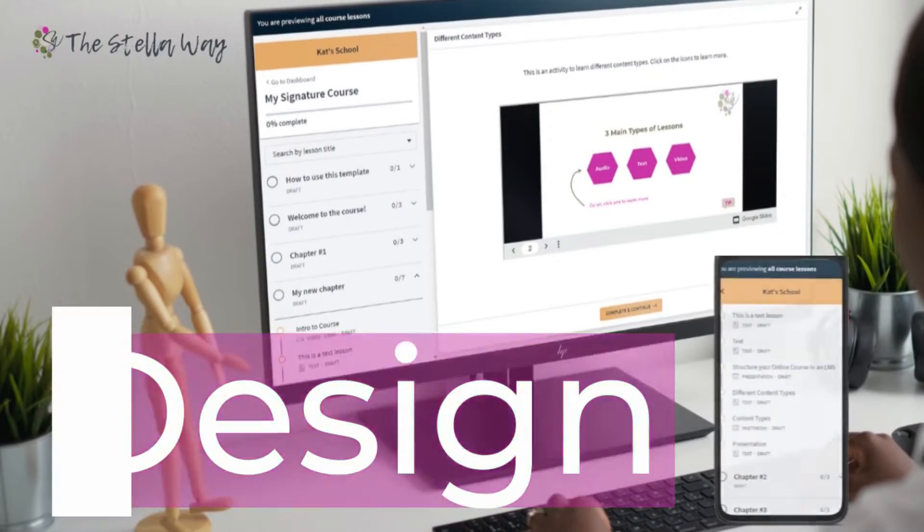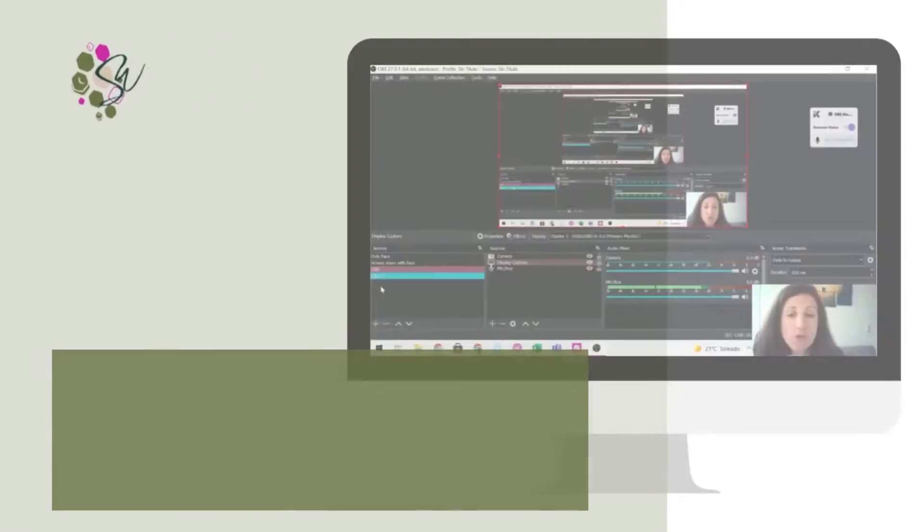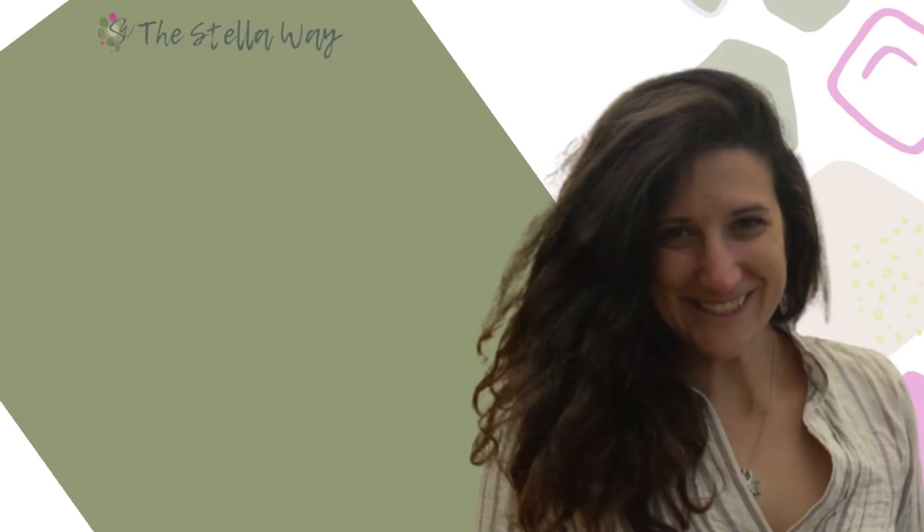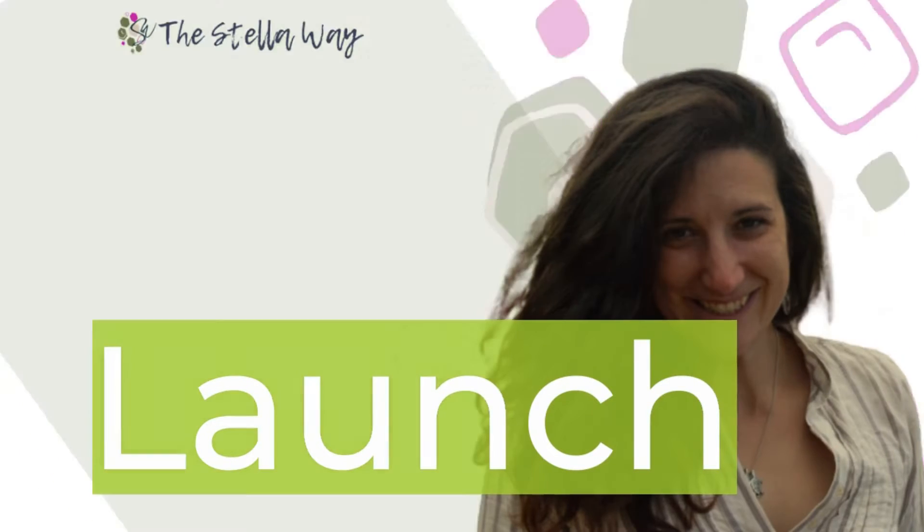My name is Kat Sabolo from This Dollar Way and I'm here to help you design, create and launch online courses.